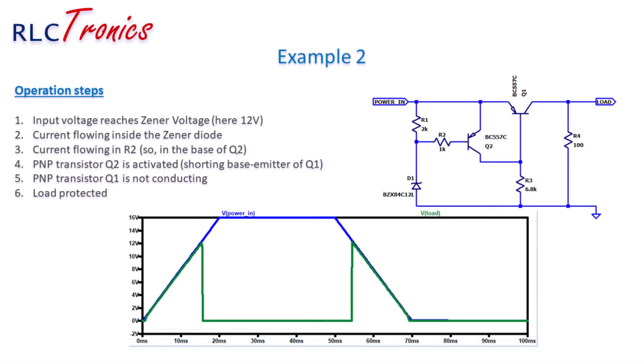Another example using Zener diode. Here we suppose you want to cut the power supply and not only provide the information to the microcontroller. This is based on Zener diode and two NPN bipolar transistors. In this example, the threshold is also set to 12V. When the input supply goes higher than 12V, the transistor Q1 opens the circuit and protects the load. When the voltage goes back to safe values, the Q1 closes the circuit autonomously.